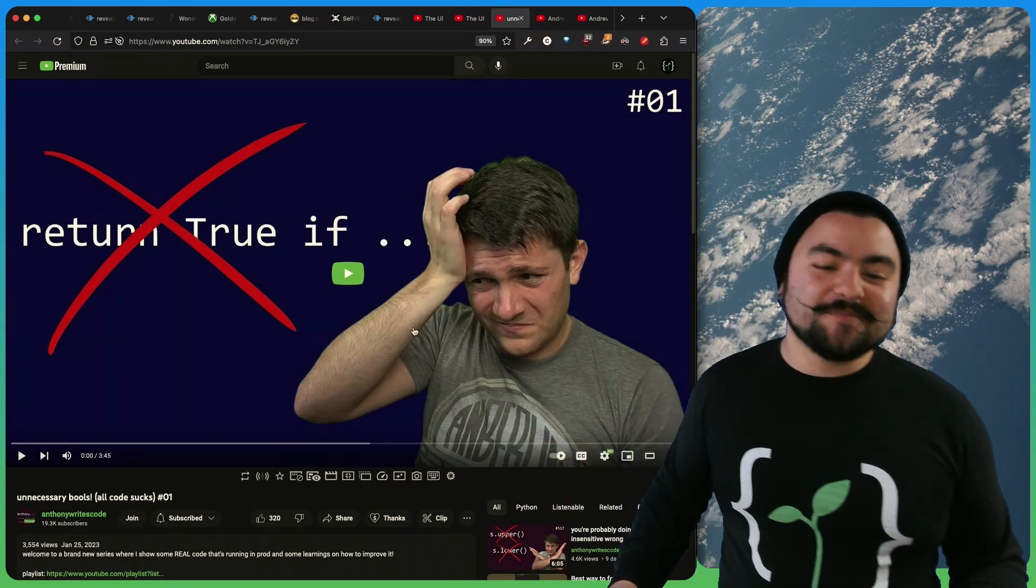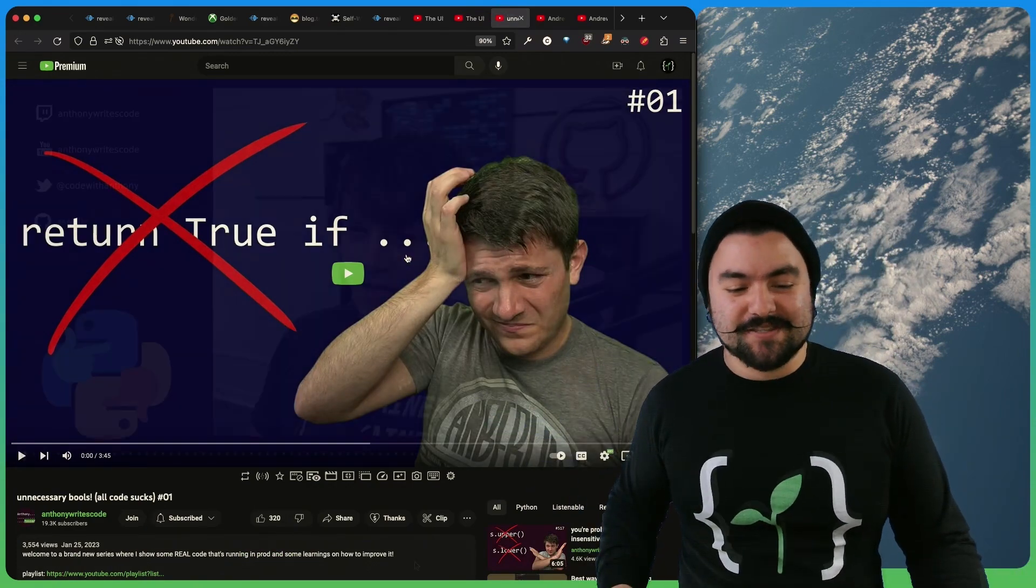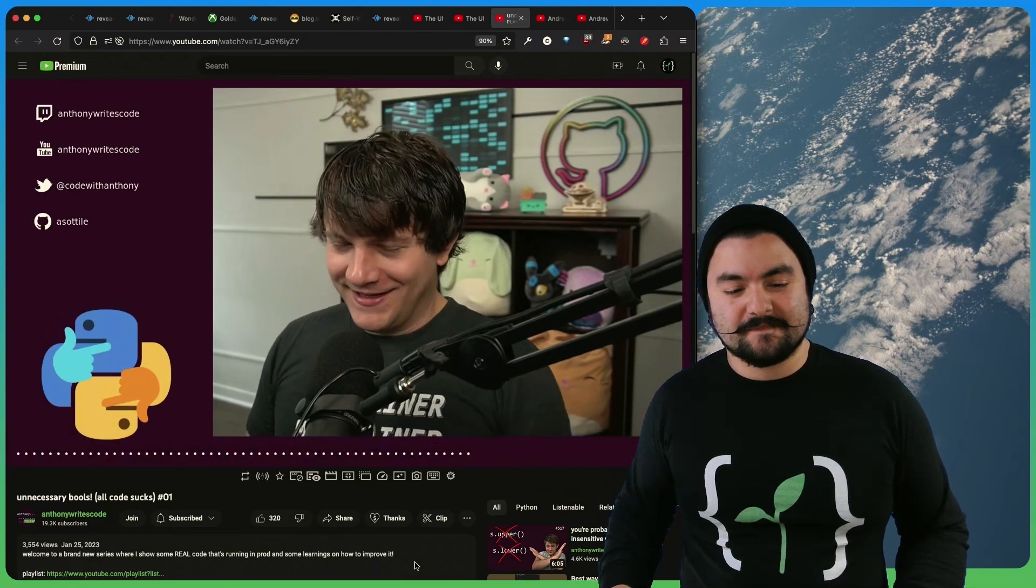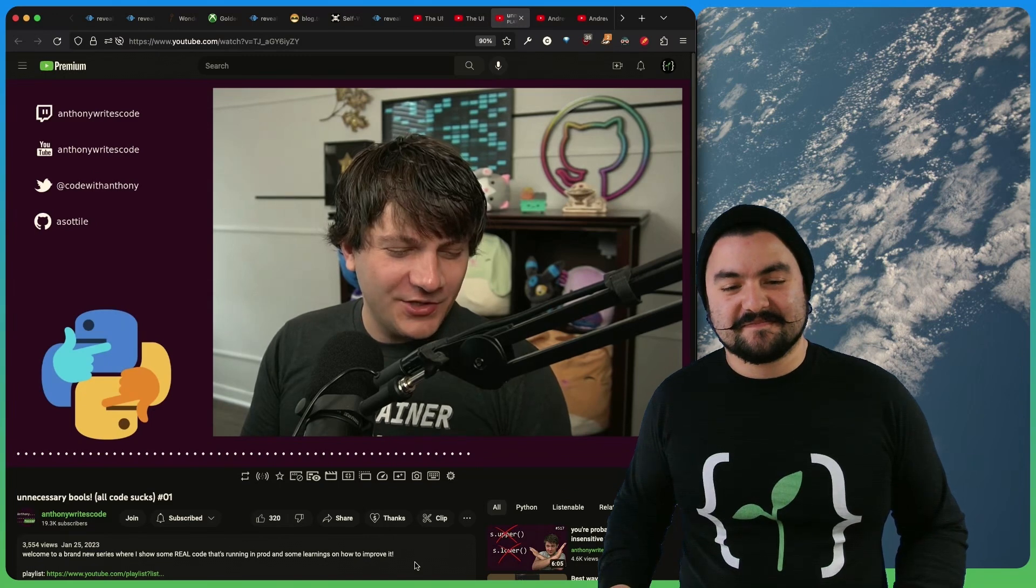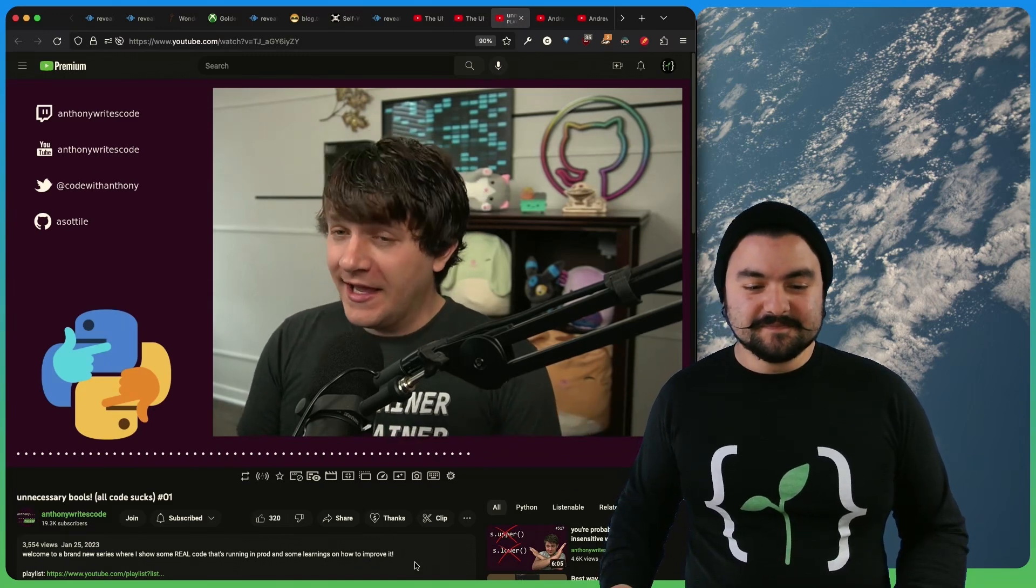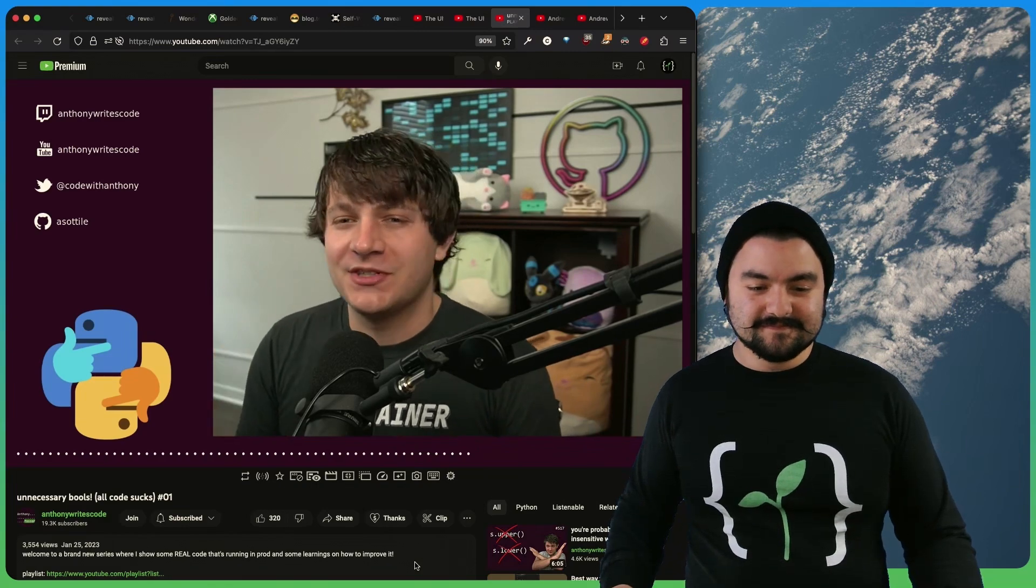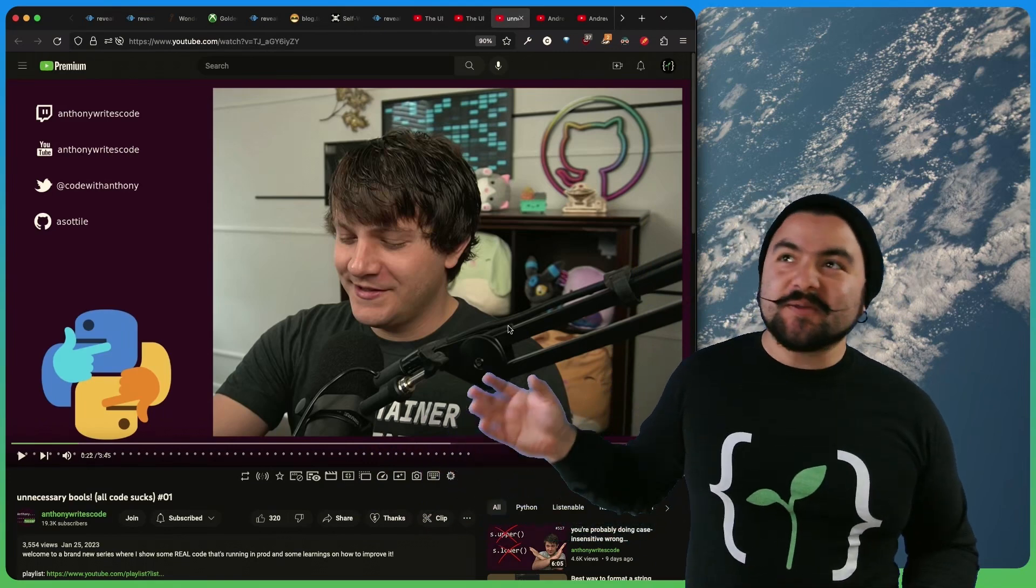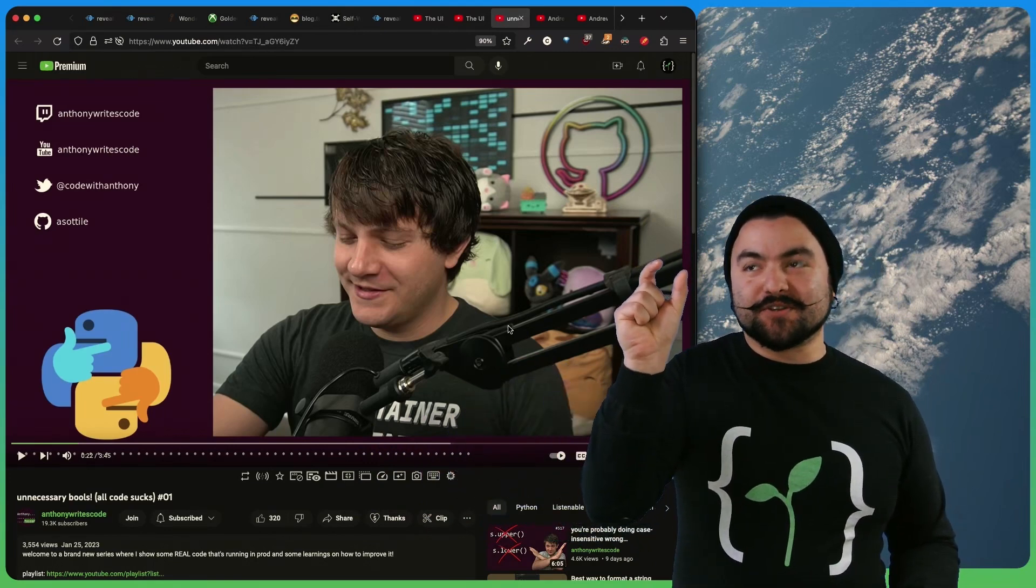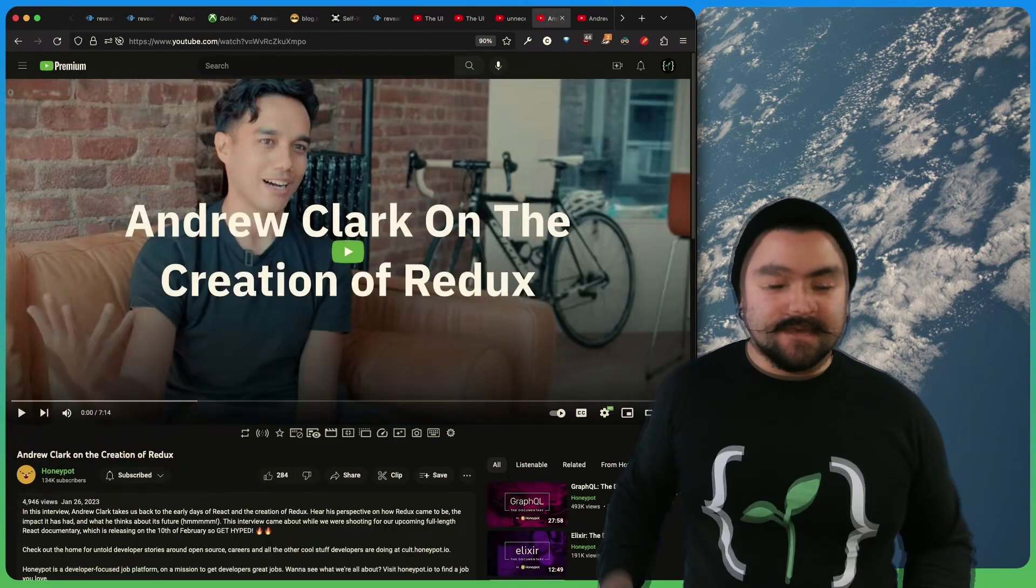This video comes to you from AnthonyWritesCode, who is a Twitch streamer, twitch.tv slash AnthonyWritesCode. Hello, and welcome to a brand new series. I'm calling this All Code Sucks, where I show you some real live code that I've seen running in production. And instead of making fun of it, we're going to use this as learning opportunities. So this video is on unnecessary conditionals, where you could potentially just be using the returned Boolean values themselves. So this is a pretty good, cool video. Definitely check it out.